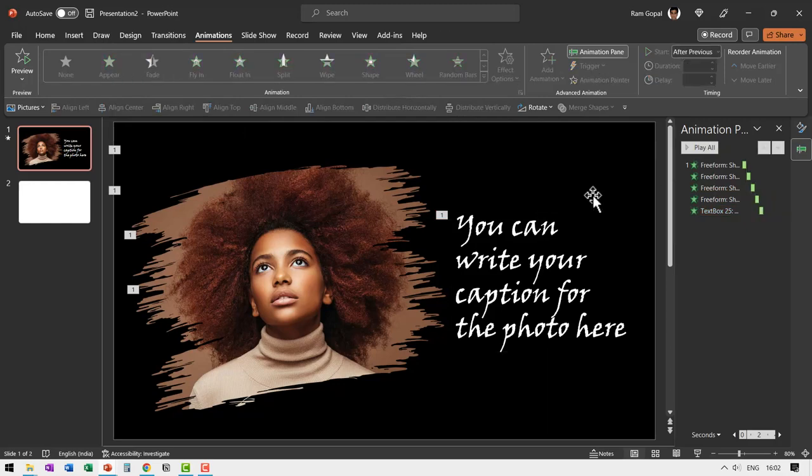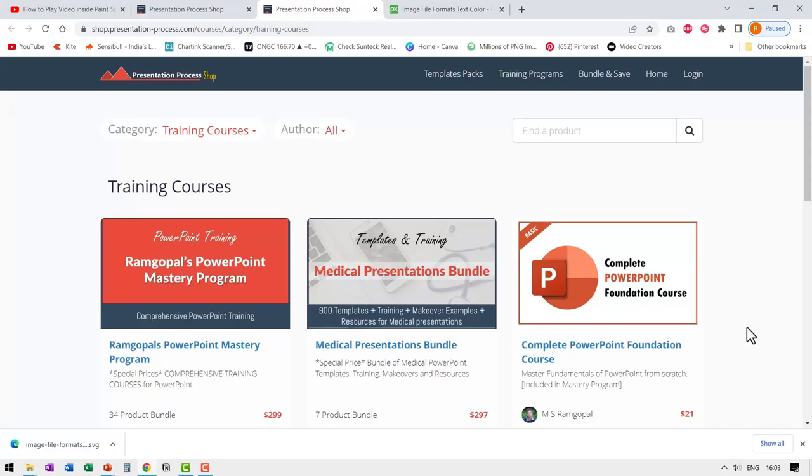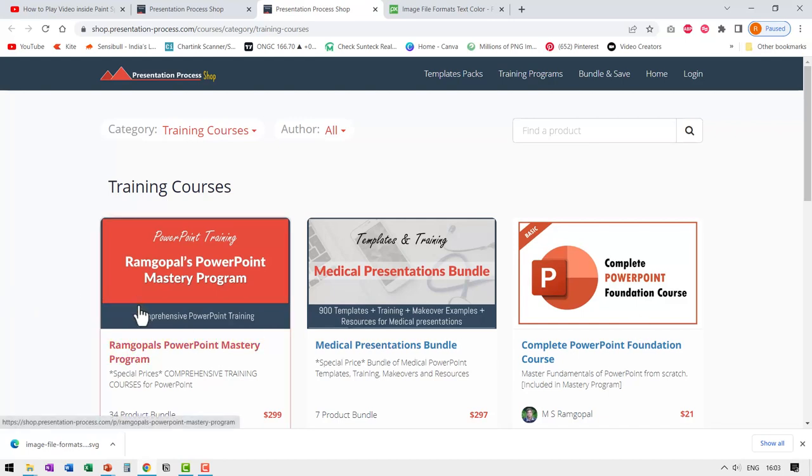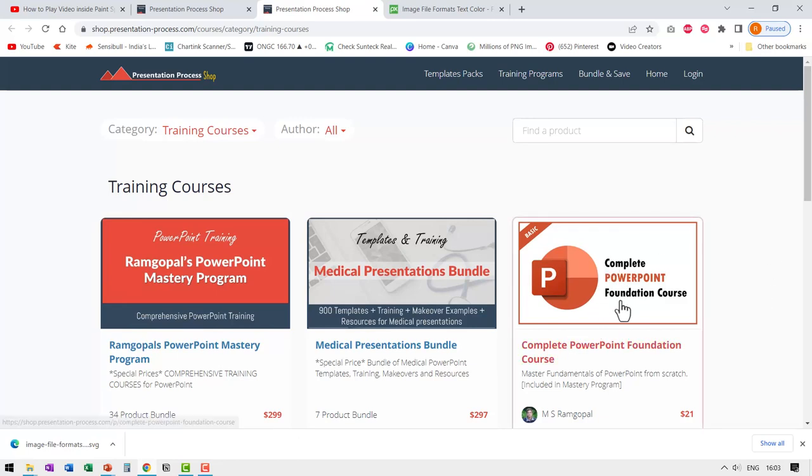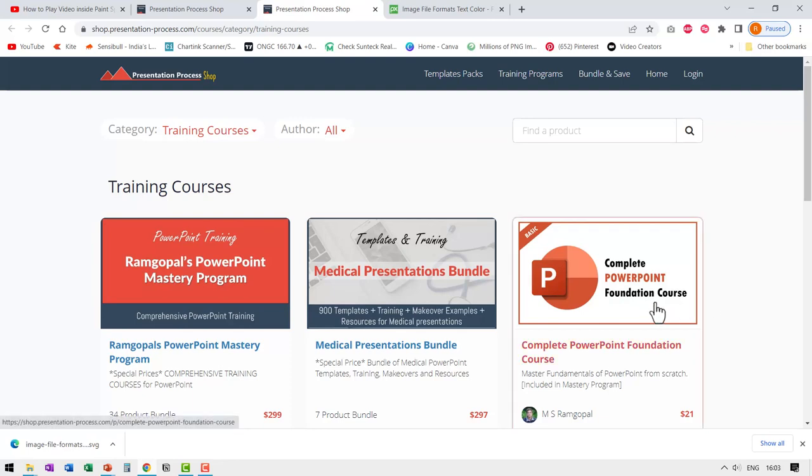So that is how you create this effect. If you want to learn more ways to use PowerPoint in a creative way, you can always join our Ram Gopal's PowerPoint mastery program. If you are a beginner and want to build a strong foundation in PowerPoint, then you can join our complete PowerPoint foundation course.